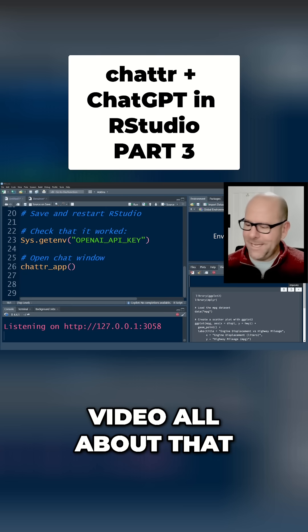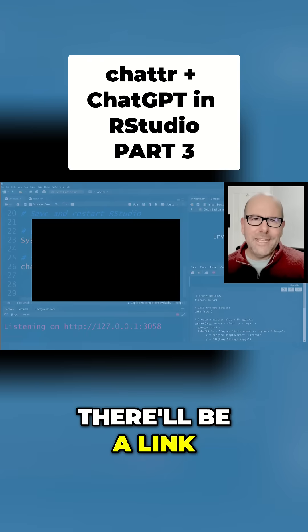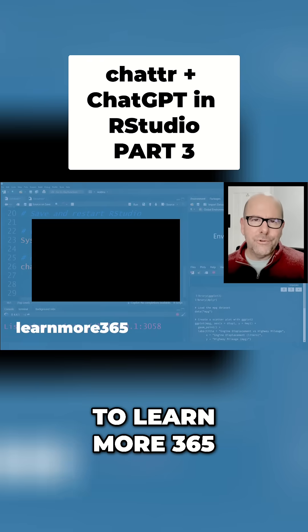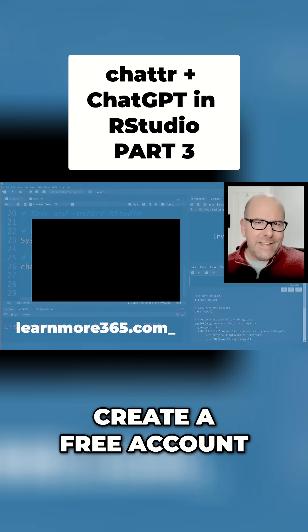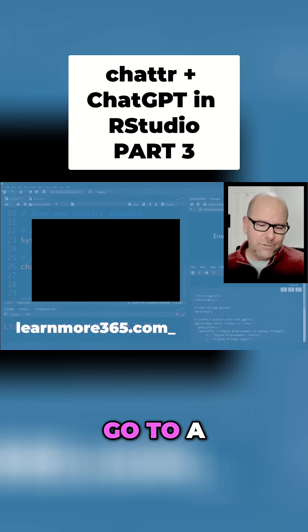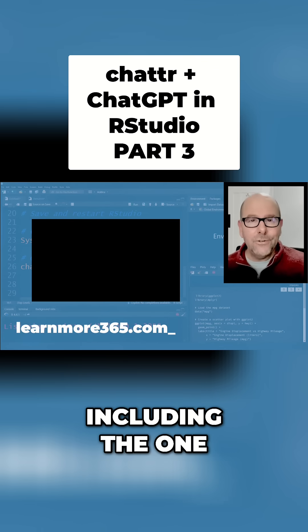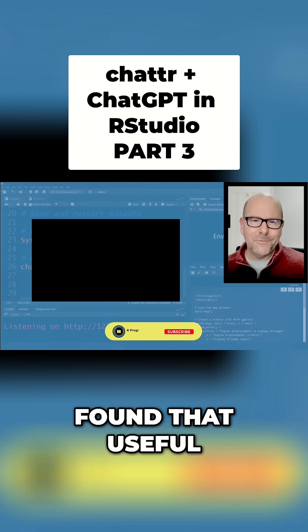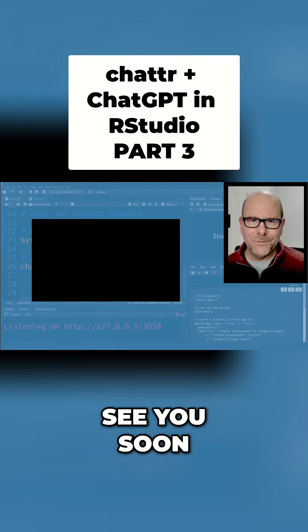I hope this was useful. On the screen there'll be a link — you can click on that link and it'll take you to Learn More 365, where you can create a free account. That free account lets you go to a dashboard where you can get all of the free cheat sheets, including the one about how to set up ChatR. I hope you found that useful — don't do drugs, always do your best, boomshackalaka, see you soon.